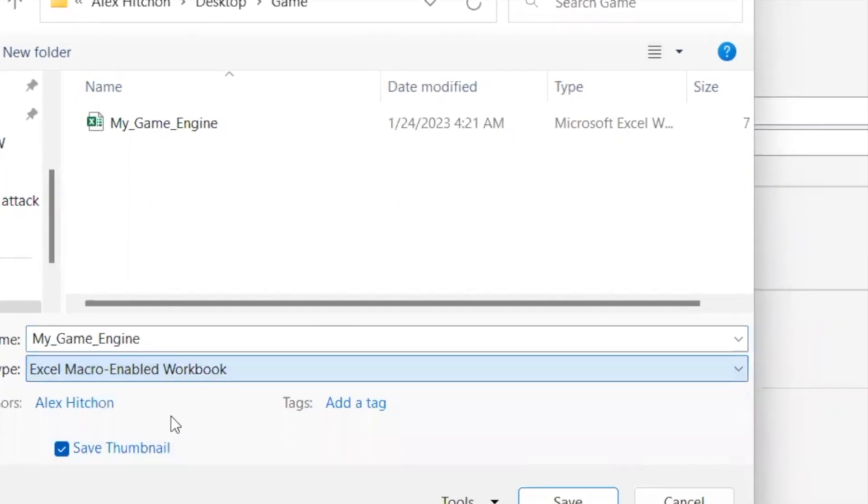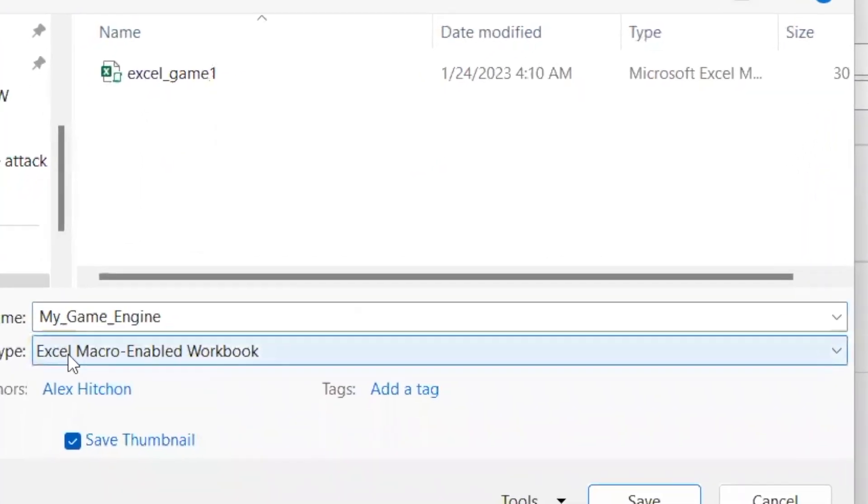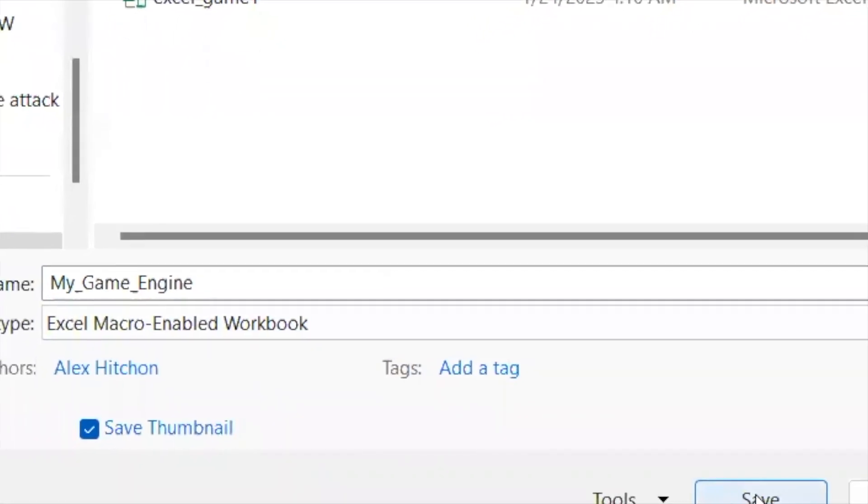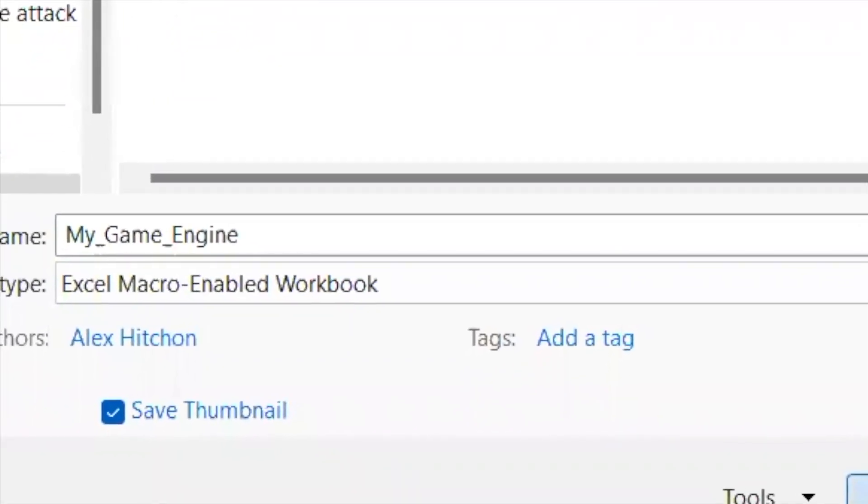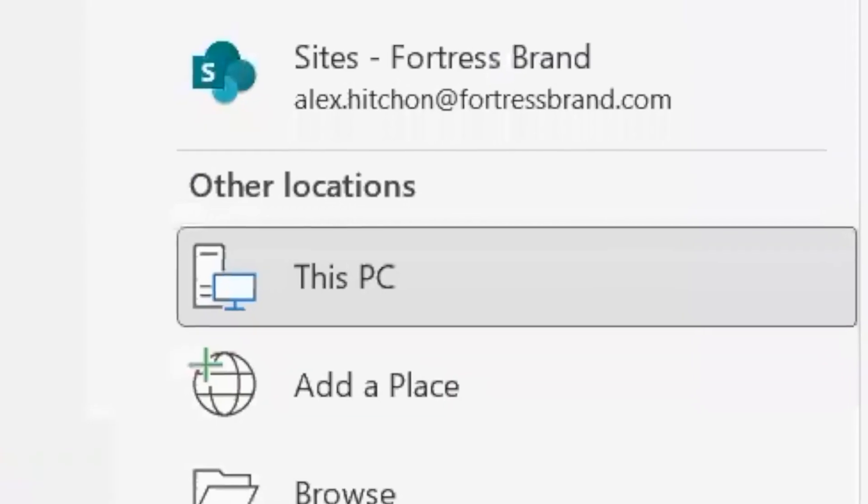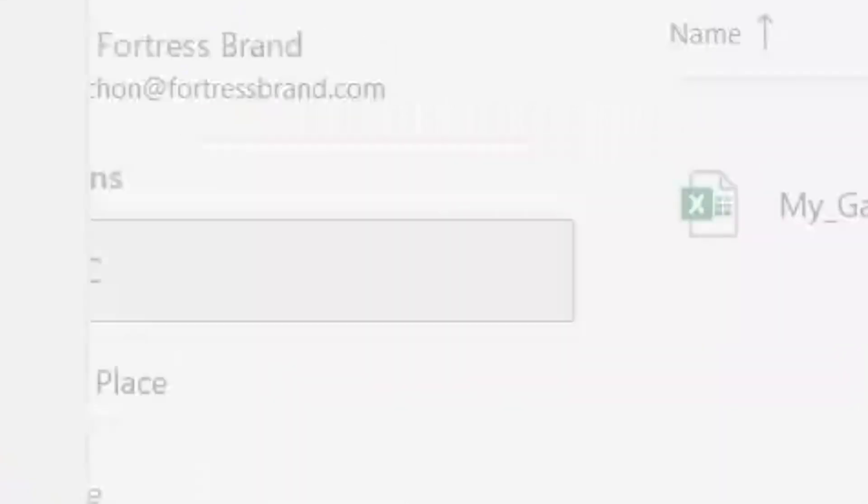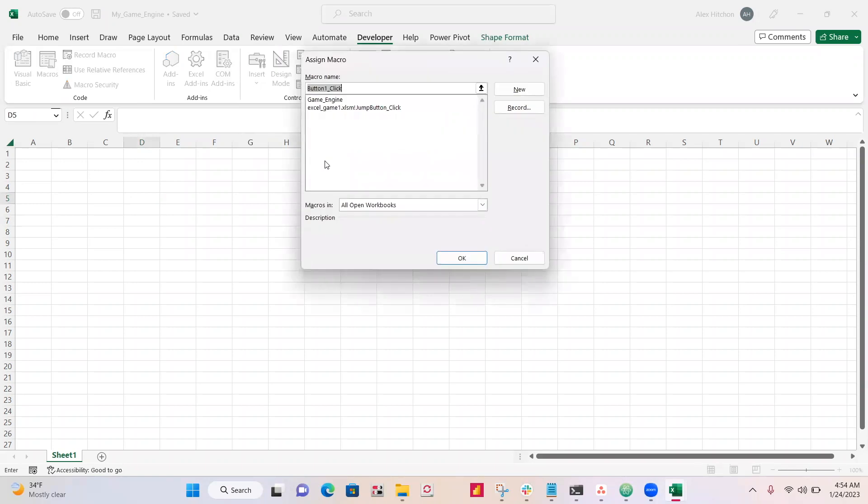All right, make sure to save your work. Save it as an Excel macro enabled workbook. This is very important. If you don't save as this, you'll lose all your work.